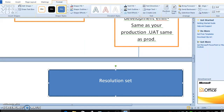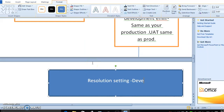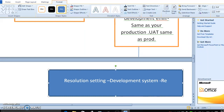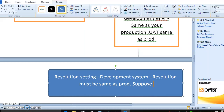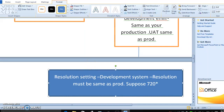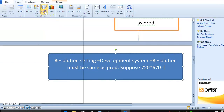The second thing under environment readiness is resolution settings. The system resolution you used during development must be the same as in the production environment. For example, if your resolution is 720x670, that same resolution must be present in production.